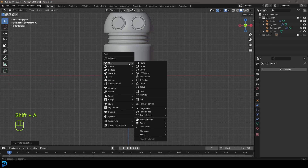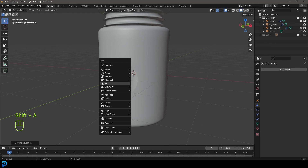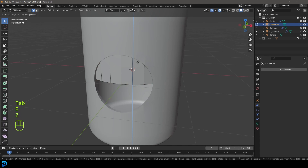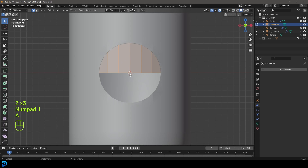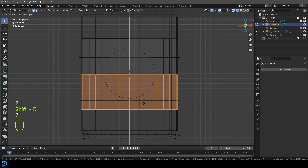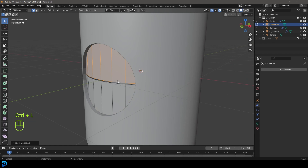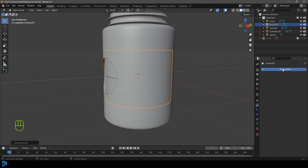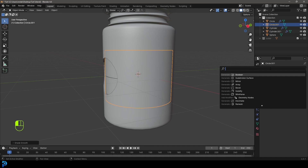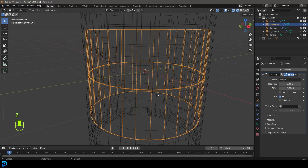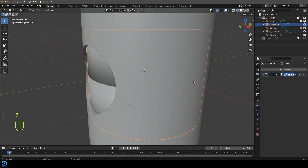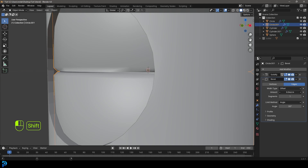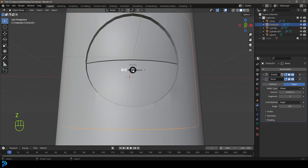Go Shift+A and add in a mesh circle to make the doors. S to scale it down, then Tab into Edit Mode and go E to extrude and Z to extrude it up about that much. Press A to select everything in Edit Mode, go Shift+D to duplicate and Z to bring it down, leaving a tiny gap in the middle. Tab back out, right-click and go Shade Smooth. With this object selected, go to Modifiers, Add Modifier, search and get a Solidify modifier — type in 'SOL' and give it a little bit of thickness.